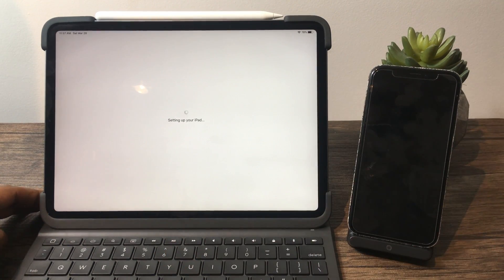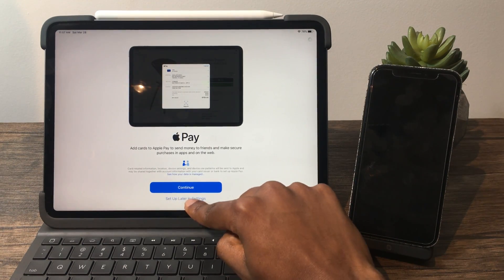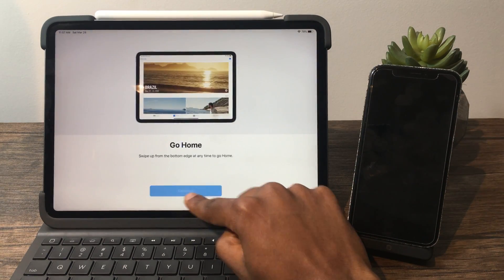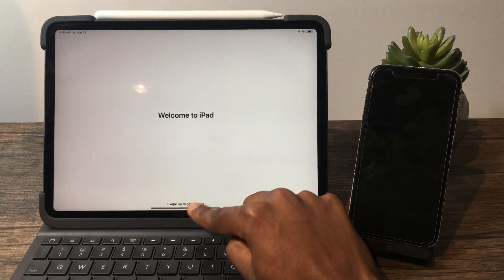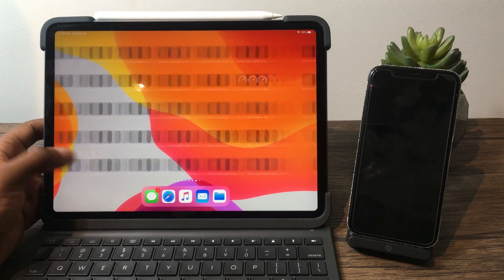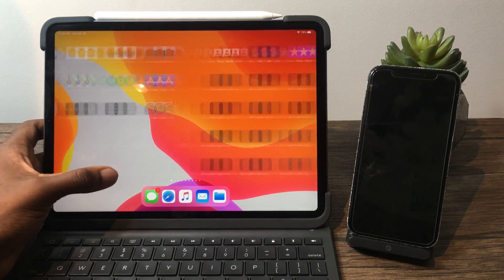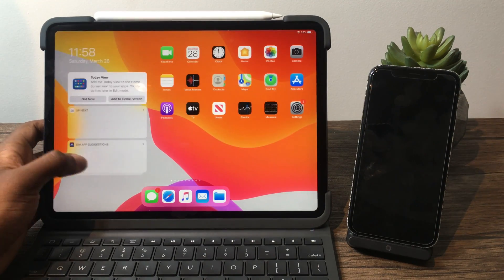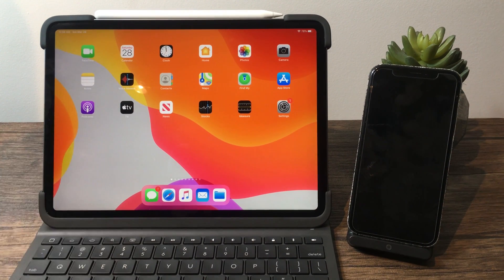If you decided to do the iCloud backup, after it's done it will show that the restoration is complete. Hit Continue. The restoration took about an hour — I had about 100 gigs of apps and data, so that's why I have so many apps on my screen. That's pretty much how you transfer data from your iPhone, iPad, and iPod Touch between one another wirelessly.